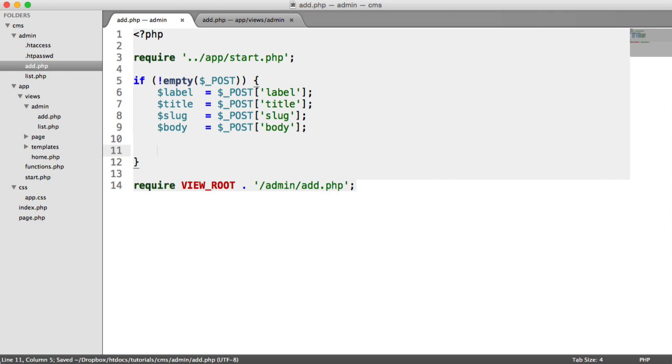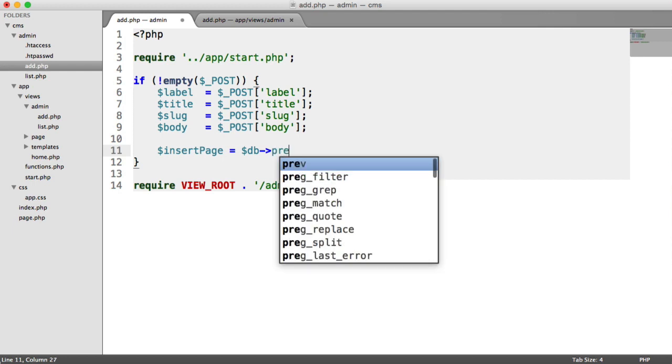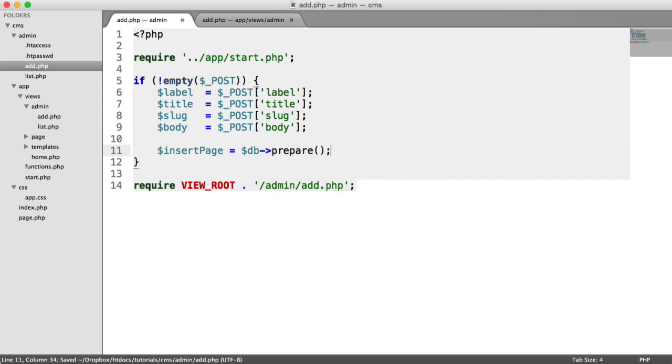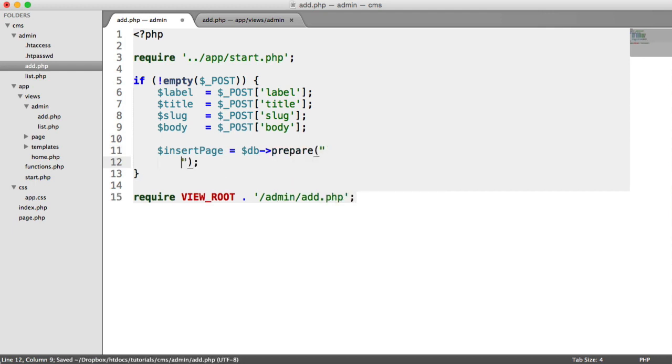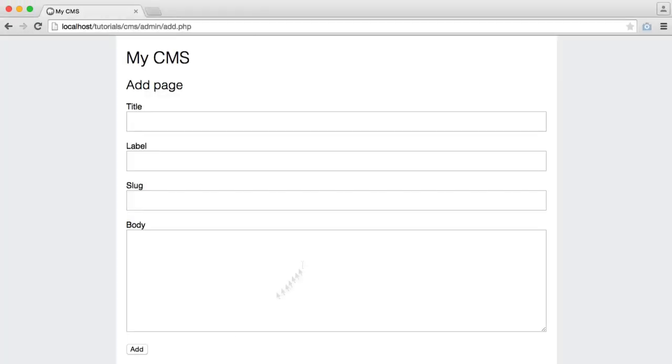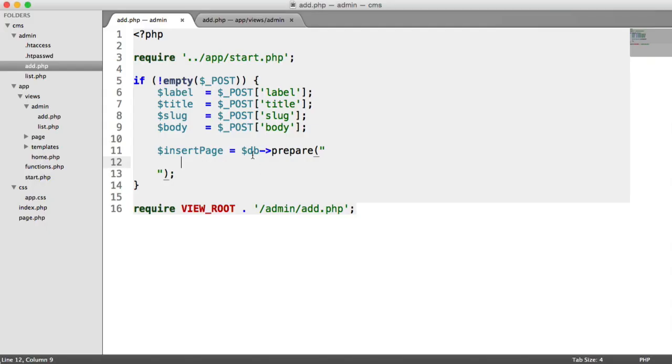So now what we want to do is actually insert this page into the database. So we'll create a variable called insert page. And again, this is going to be a prepared statement. The reason being is that we are taking data that has been submitted by a user, even though it's an admin. And we're placing that directly into our database. So we need to make sure that we sanitize everything that goes through this.